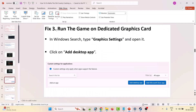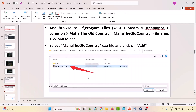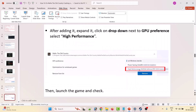The third solution is to run the game on the dedicated graphics card. In Windows search, type Graphics Settings and open it, then click Add Desktop App. Browse to the game installation folder: C drive > Program Files (x86) > Steam > steamapps > common > Mafia The Old Country > Mafia The Old Country > Binaries > Win64, and select the Mafia The Old Country exe file and click Add. Expand it, click the dropdown next to GPU Preference, select High Performance, then launch the game and check.